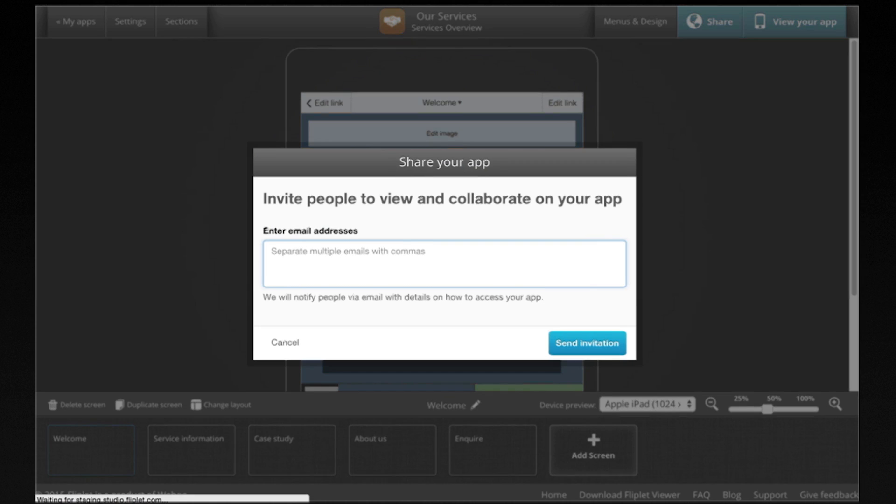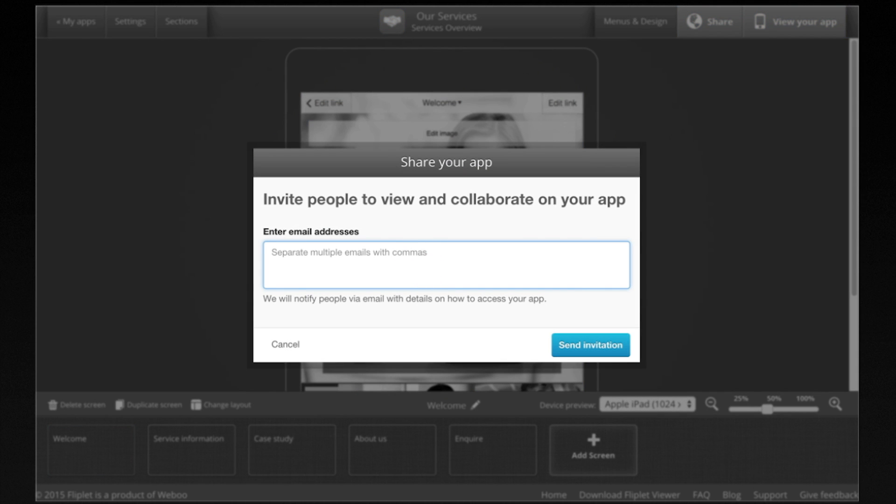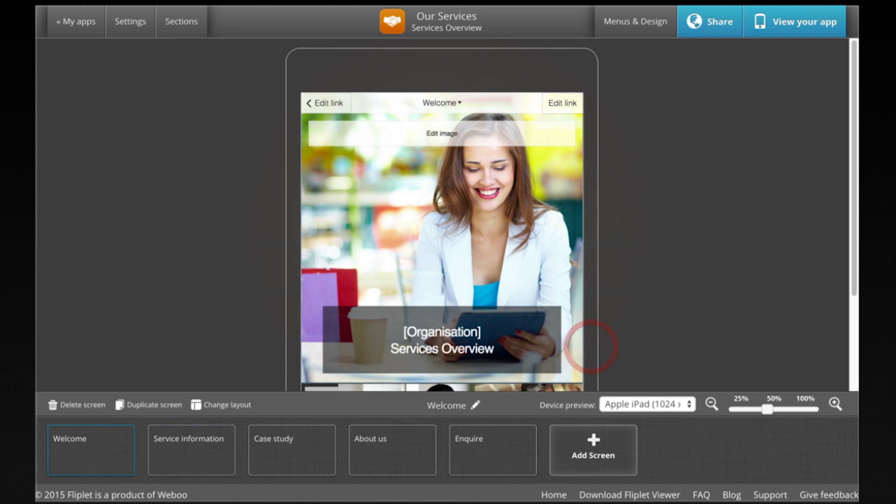You can invite colleagues to collaborate on your app. Let's add Sarah and Luke. Fliplit will create accounts for Sarah and Luke if they don't have them already and automatically email them their details.